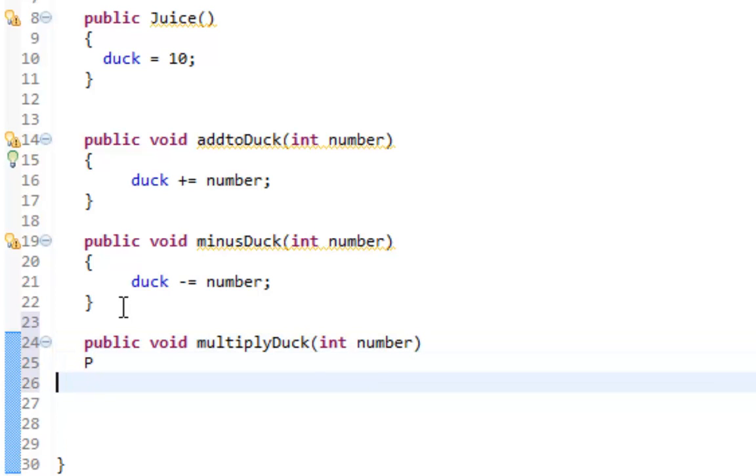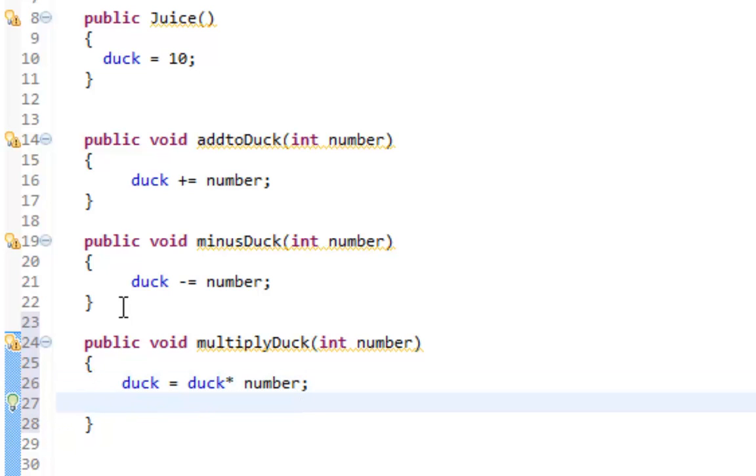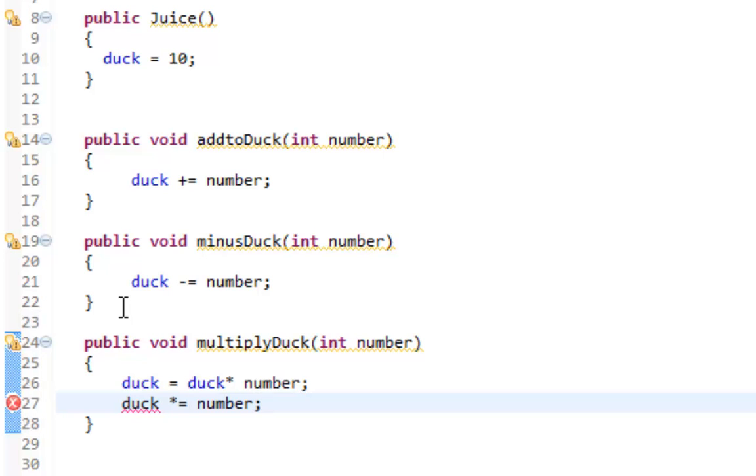And again, we're going to do the same thing here. I'm going to do duck equals duck times number. And again, you can do it that way, but if you're paying any attention, you can also do duck times equals number. That will work too. It will be the same operation that will take duck, times it by number, and now assign that number to the duck variable.